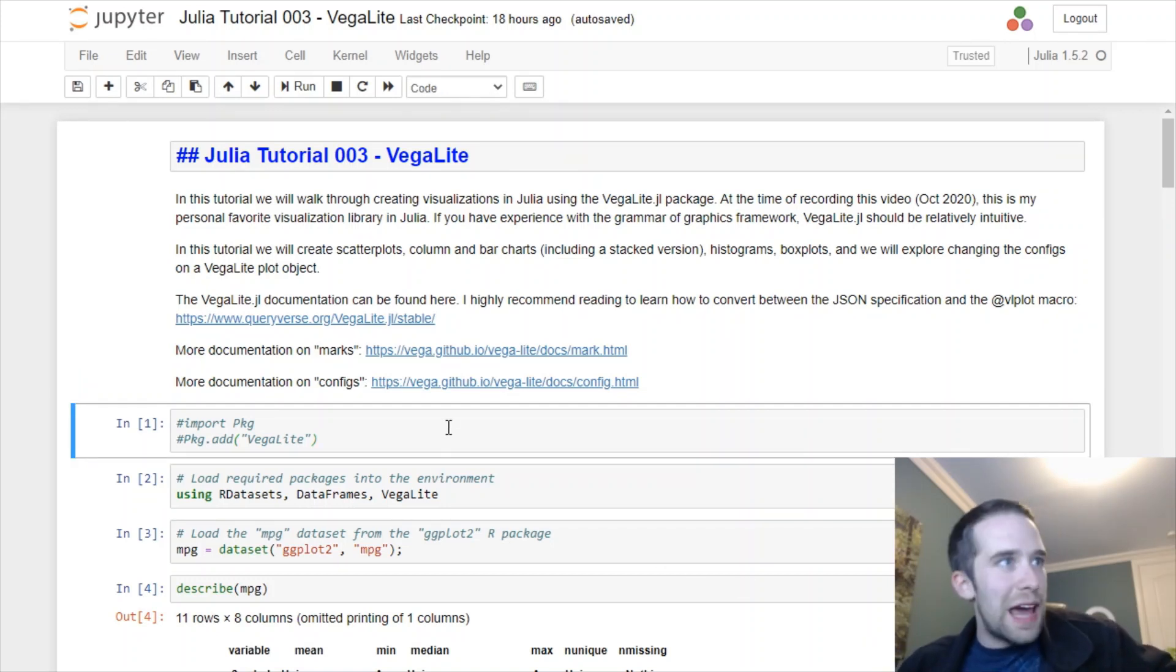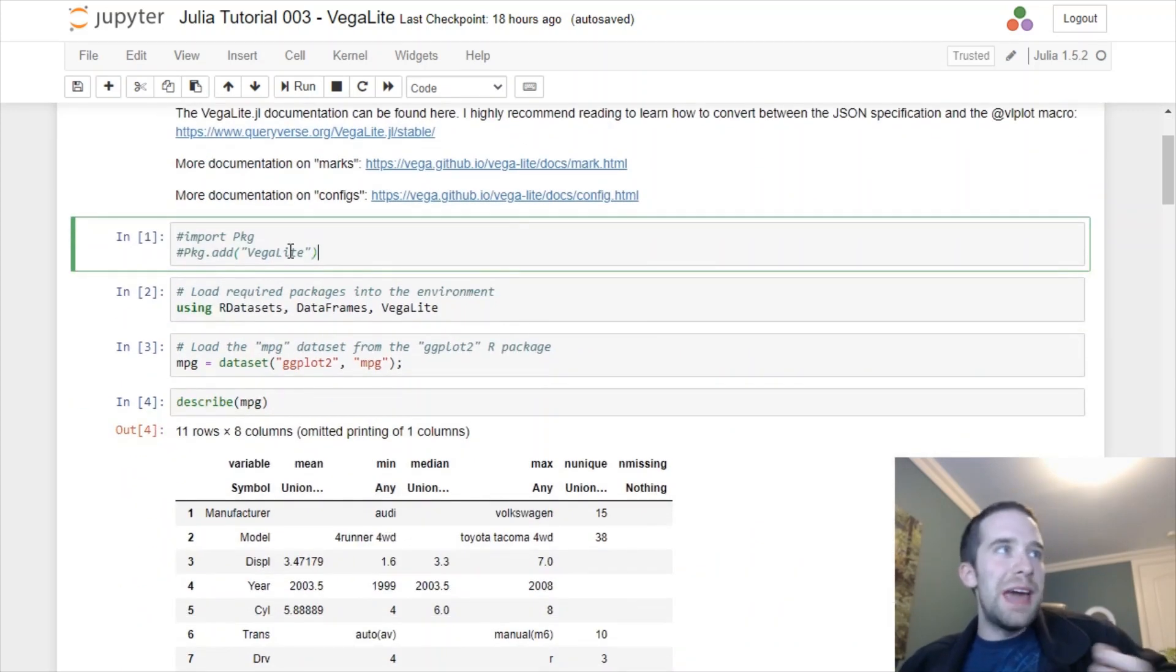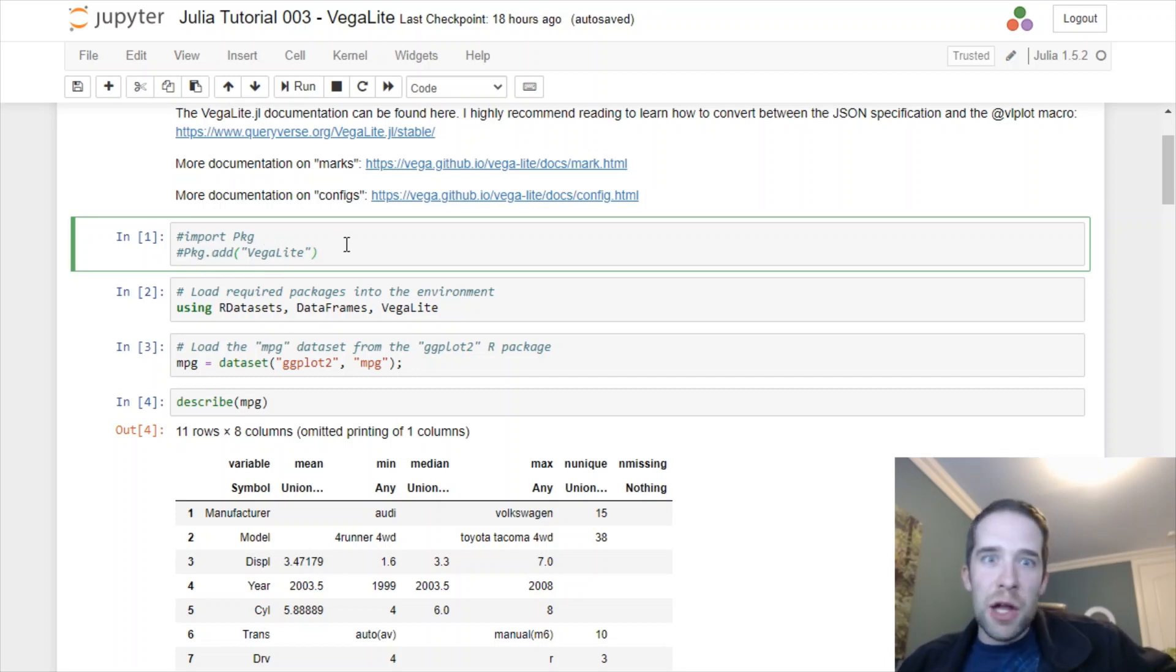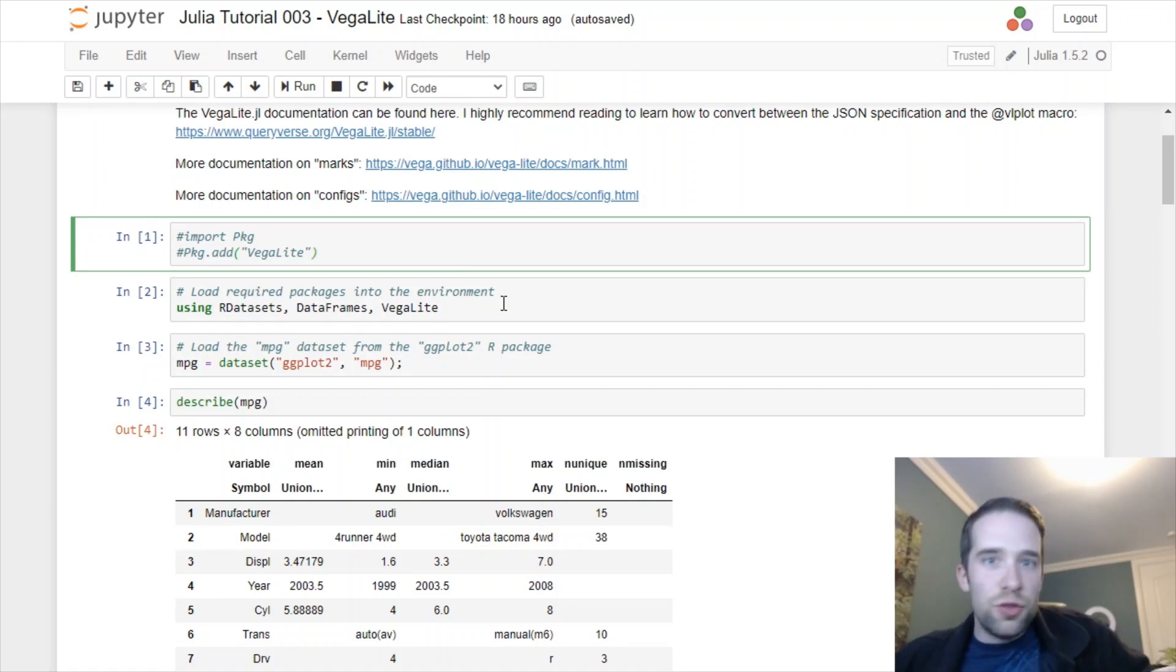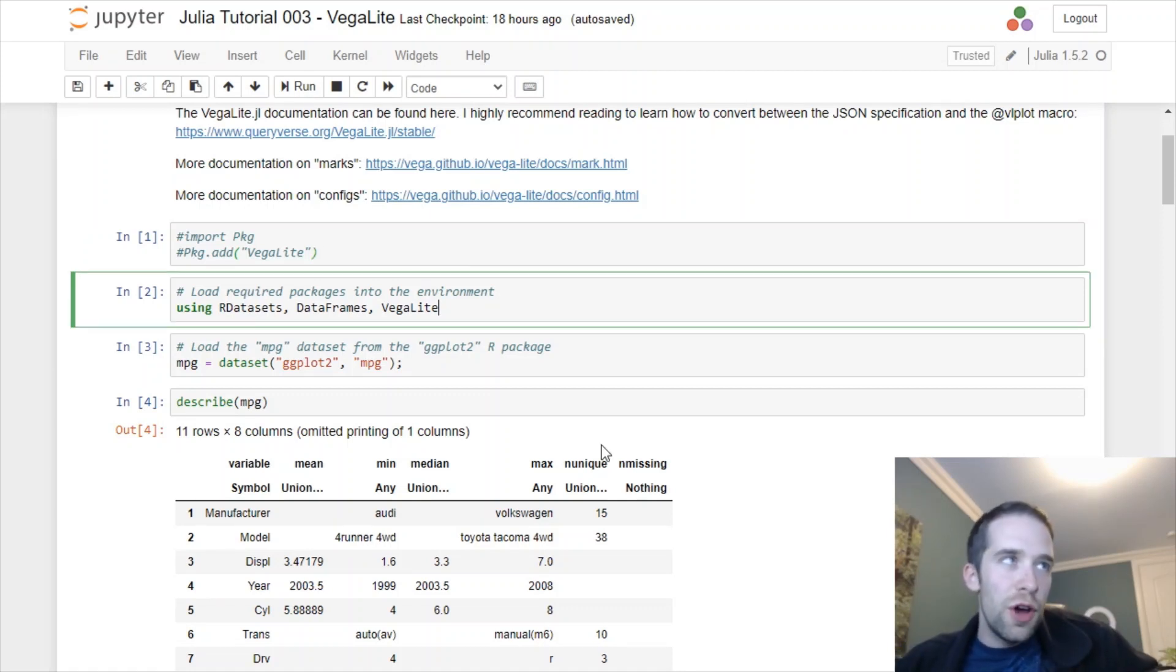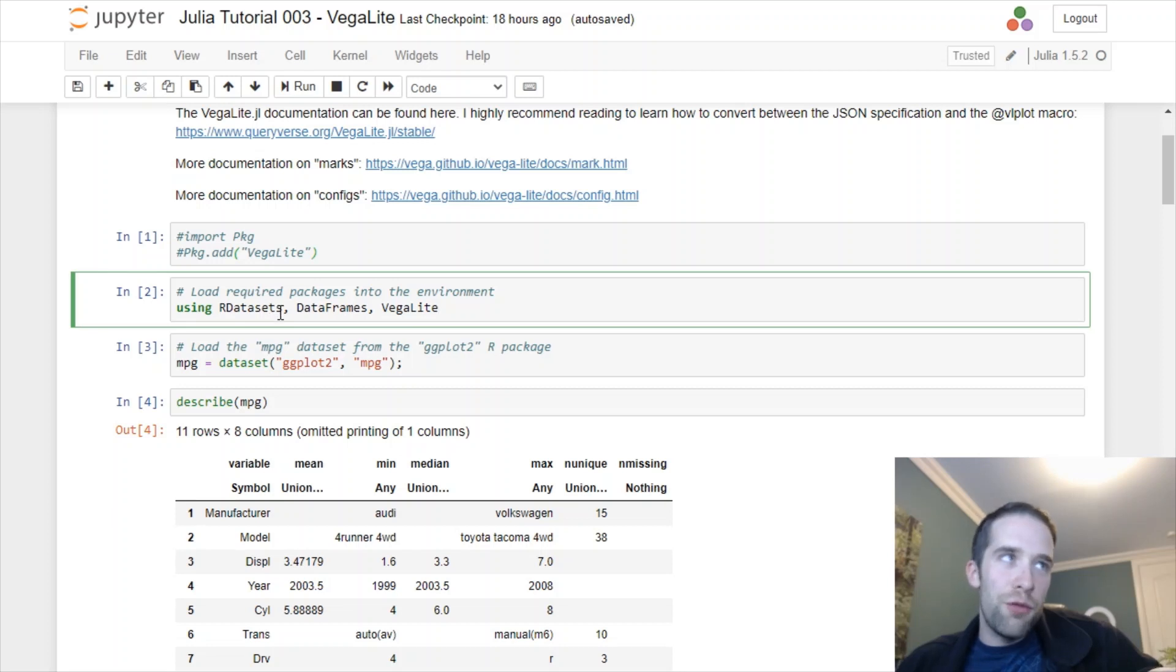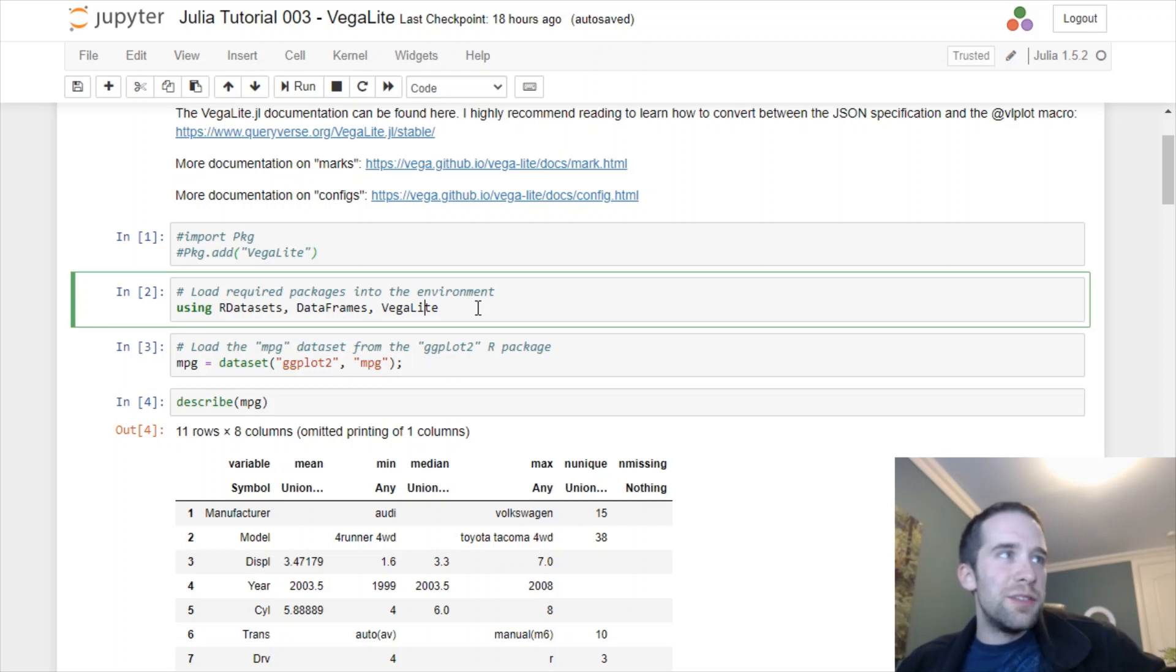Like any other Julia package, you're going to start by importing PKG, that's Julia's package manager. Then you're going to run PKG.add VegaLite. Then this is going to be just like my tutorial on data frames if you've seen that one first. I'm going to bring in RDatasets because that's where the dataset I'm going to be using for this tutorial is going to come from. I'll bring in DataFrames and then we're going to bring in VegaLite as well.